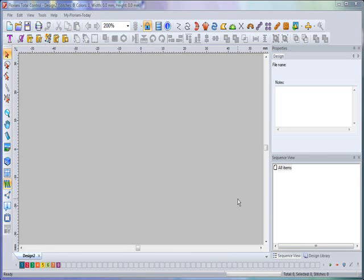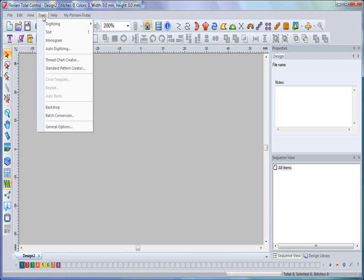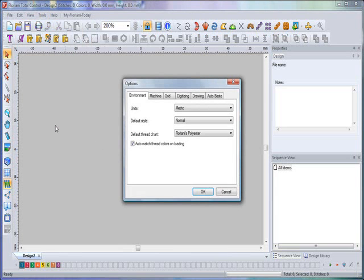In the general options box, you can make changes to the working environment, stitch trim options, grid settings, digitizing modes, etc. First, to access the general options box, simply select Tools from the menu bar, then come down to the bottom and select General Options.